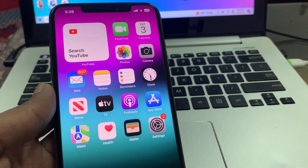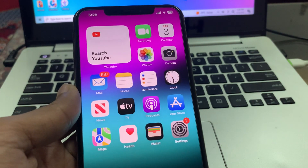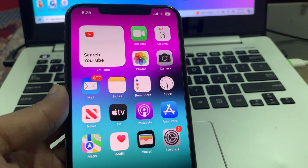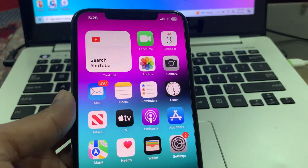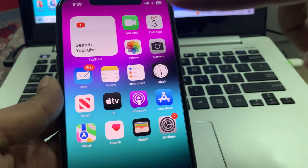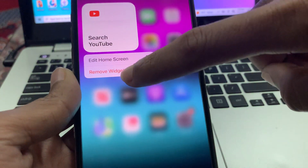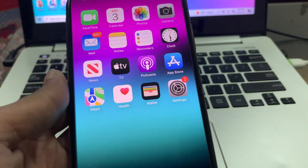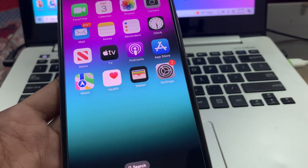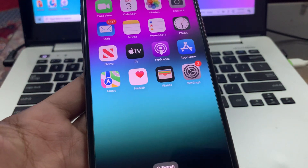The first step is to make sure that you remove unnecessary widgets from the home screen. By removing widgets it will help you save your iPhone battery. If you have added any widgets, just hold on to them and click on Remove.